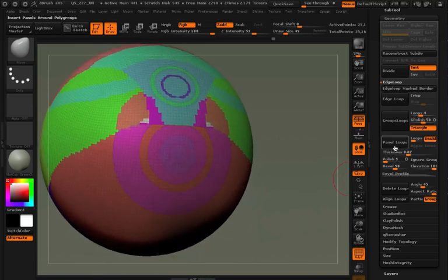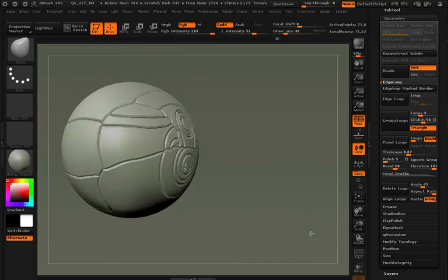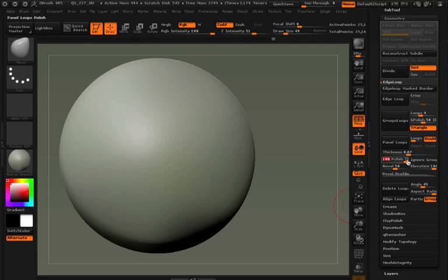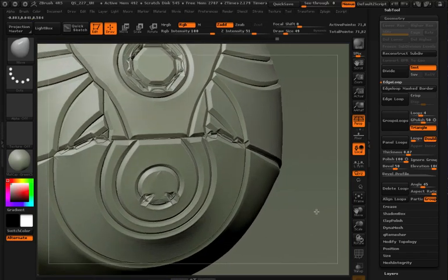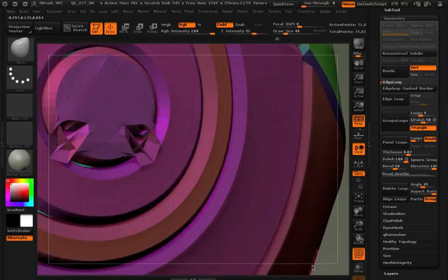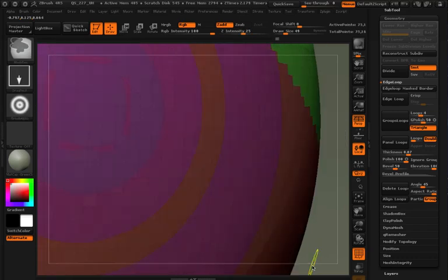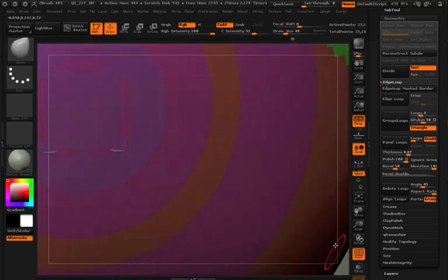Same settings — Panel Loops. Turn polyframe off and that's pretty interesting, but it's way too rough. Let's fix that: undo, set your Polish to 100, leave it as a circle not a dot, and then panel loop it. We're getting some weirdness but also much cleaner lines. Zooming in, there are some weird polygons — that happened with the edge looping.